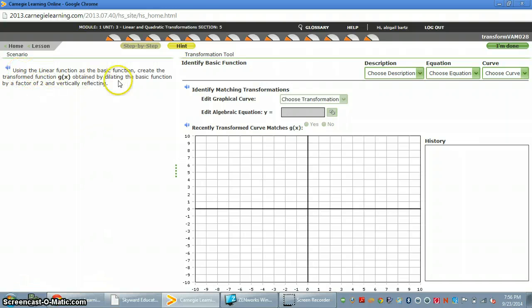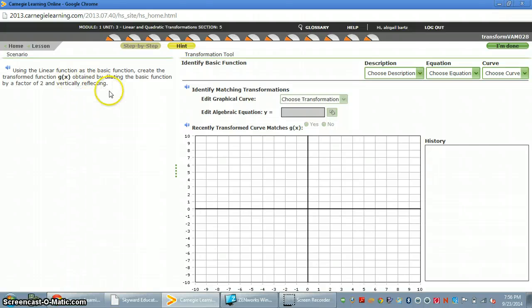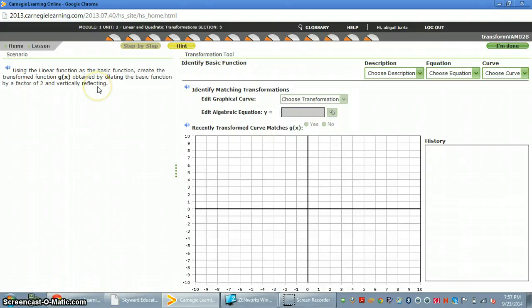Using the linear function as the basic function, create the transform function g of x, obtained by dilating the function by a factor of 2 and vertically reflecting.